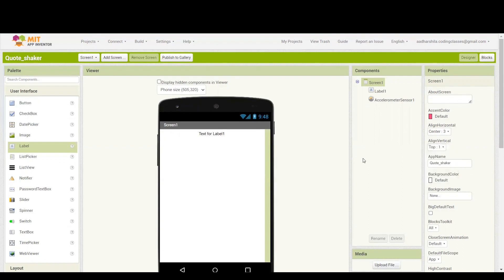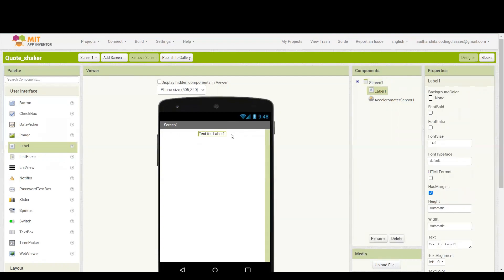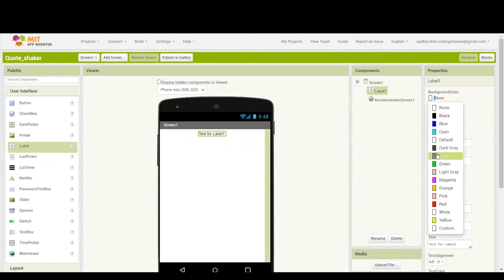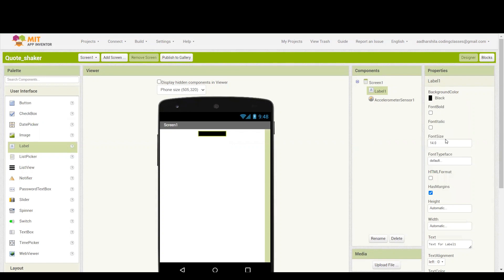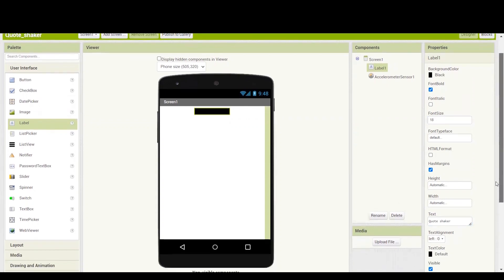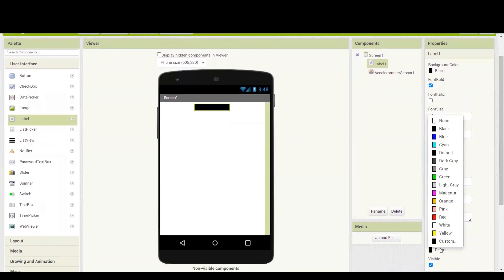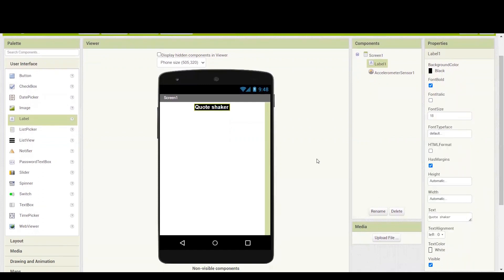I think top alignment will remain better, so I'm keeping it on the top. After taking this label, I have to give some properties to it. First I'm going to change the background color and keep it as black. I will be keeping the font bold and increase the font size to 18. Whatever I'm going to write should be visible, so I'm going to write 'code shaker' as the text. Since the text color is also black, I'm going to change it to white so it should be visible easily.